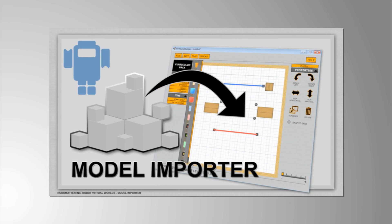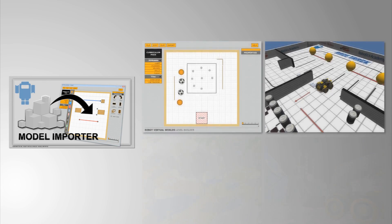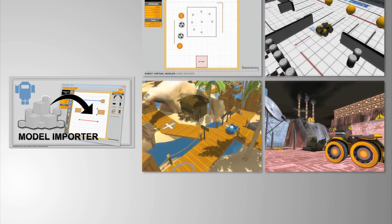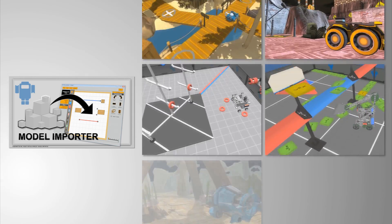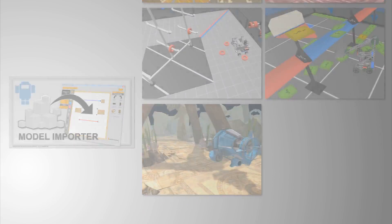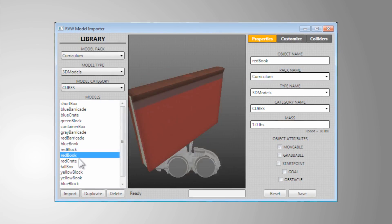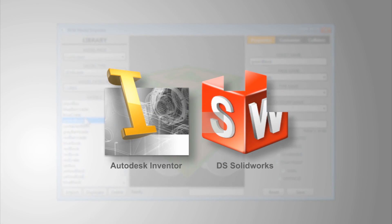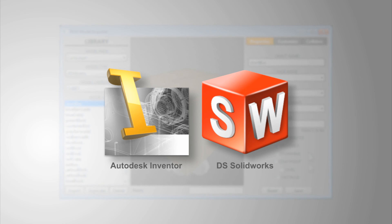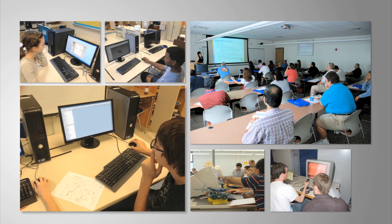Introducing the Model Importer. The Model Importer is the latest tool to support the Robot Virtual World family of products. It allows students to use models in Robot Virtual Worlds that they have designed using Inventor or SolidWorks software — tools commonly found in engineering education classrooms nationally.